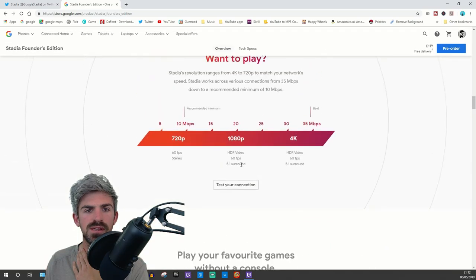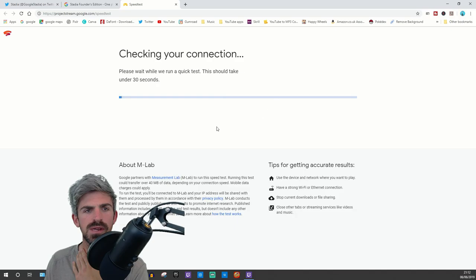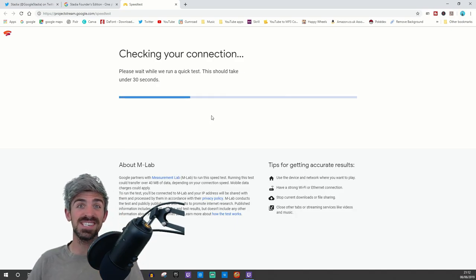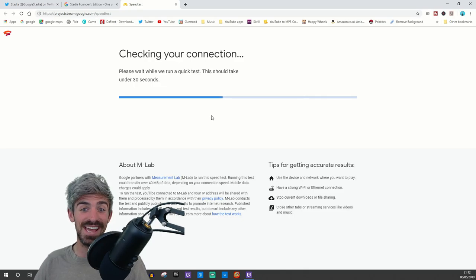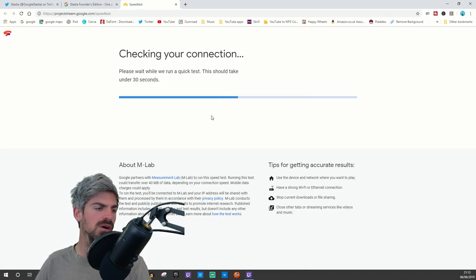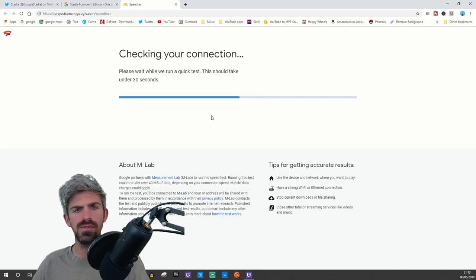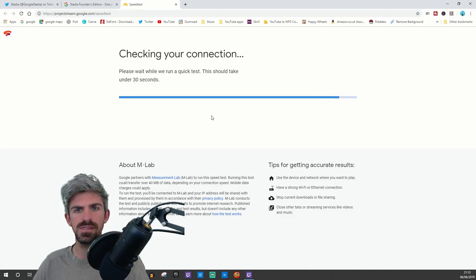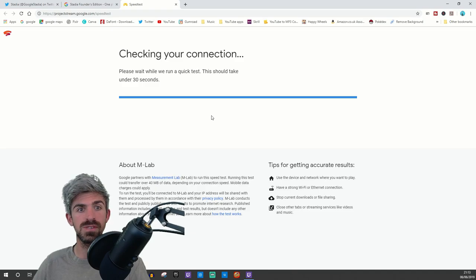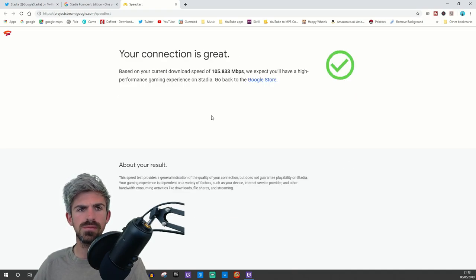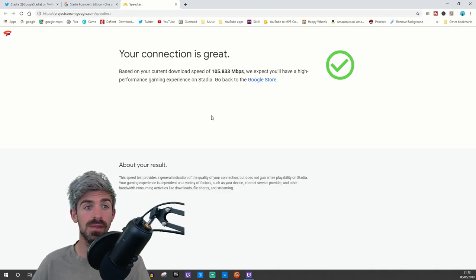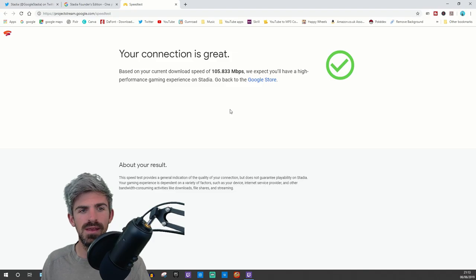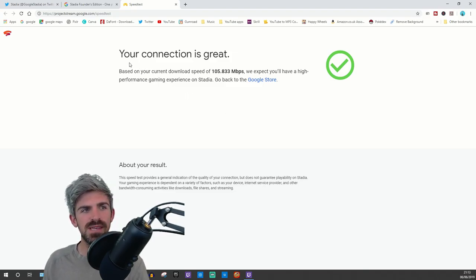They had a connection test. Let me check what I can get. I'm not hardwired through ethernet, it's a wireless card. Results time - 105 megs! Your connection is great. Thank you very much Stadia. That's great news.